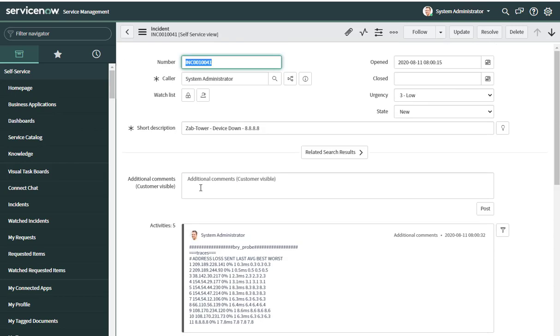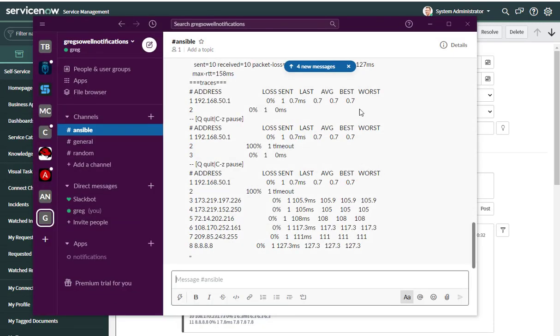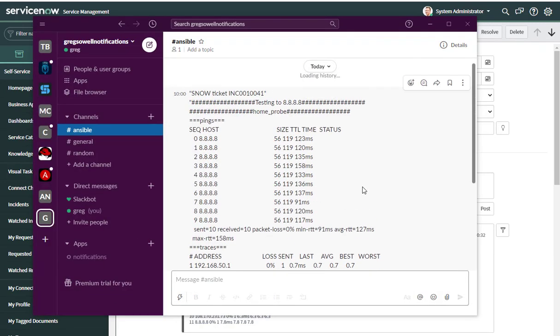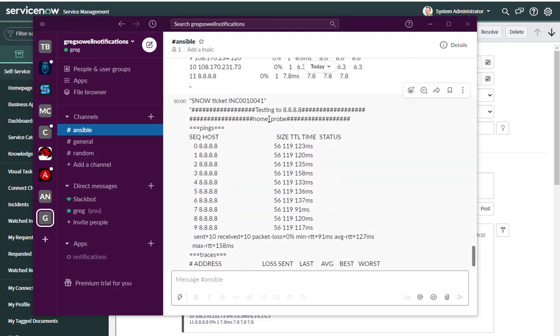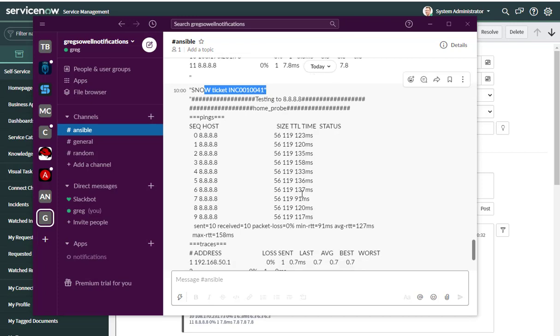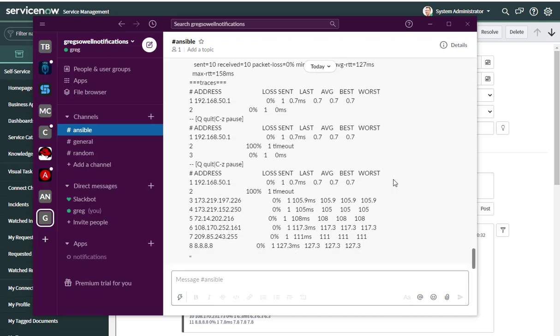After it creates the ServiceNow ticket and aggregates that information, it creates a Slack message notifying me with the ServiceNow ticket number and all the same probe information. I get it from multiple sources — I don't actually have to go into the ticket system, log in, and gather all that information manually. It comes to me in a very succinct way through Slack.